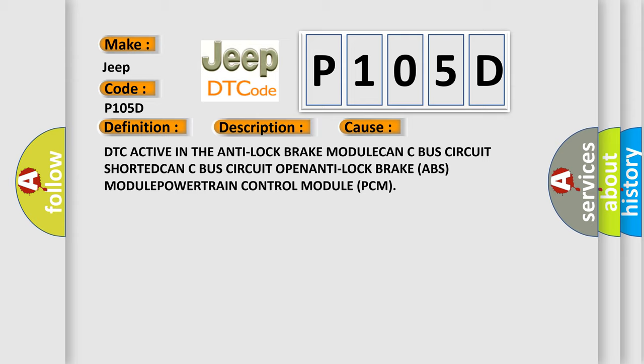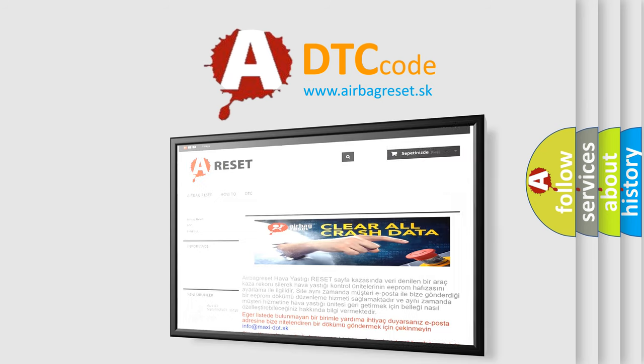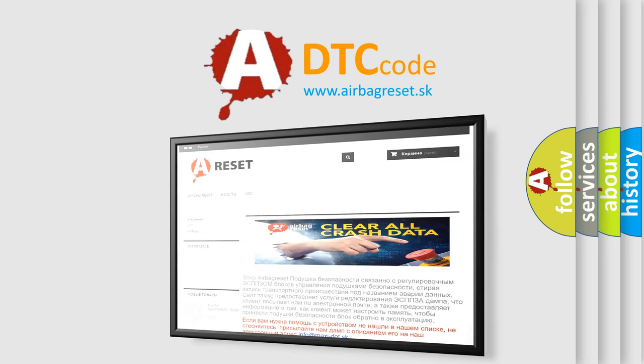The Airbag Reset website aims to provide information in 52 languages. Thank you for your attention and stay tuned for the next video.